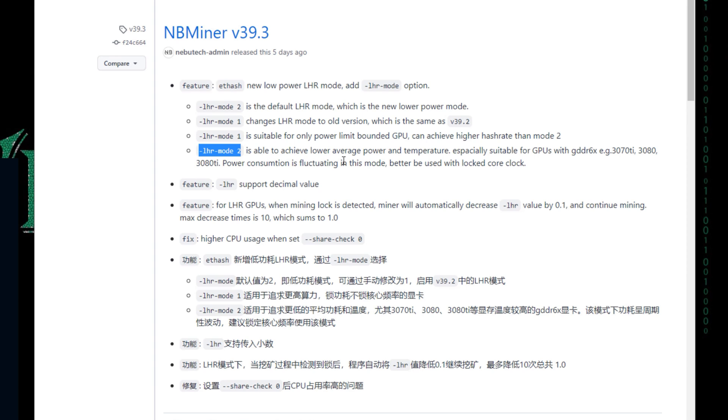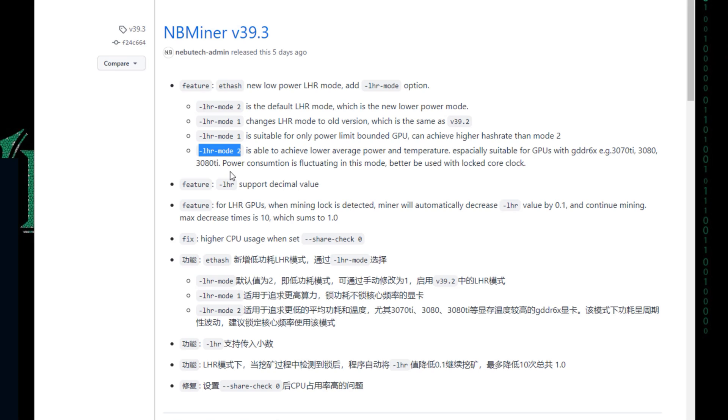Here it's actually mentioning that it is able to achieve lower average power and temperature, especially suitable for GPUs with GDDR6X, for example 3070 Ti, 3080, 3080 Ti, because those GPUs produce a lot of heat and they really get hot.